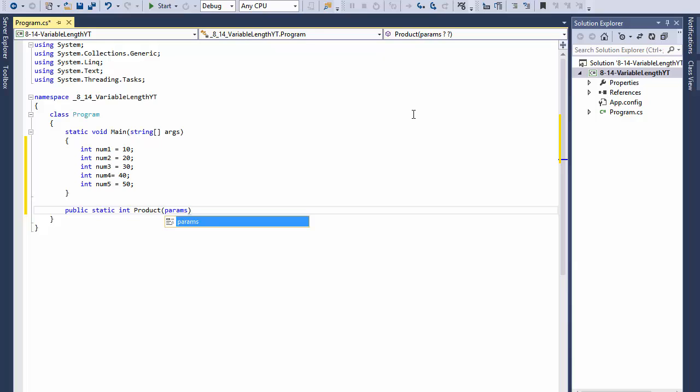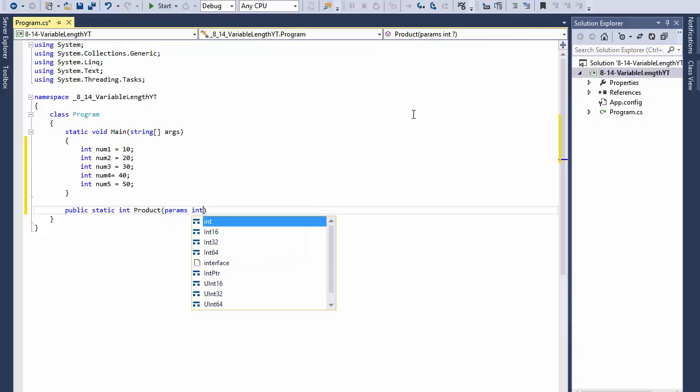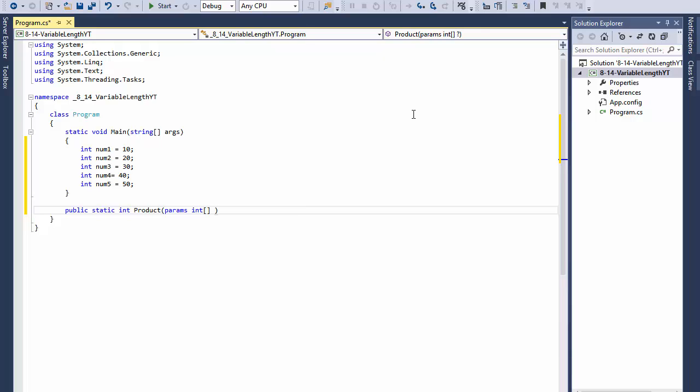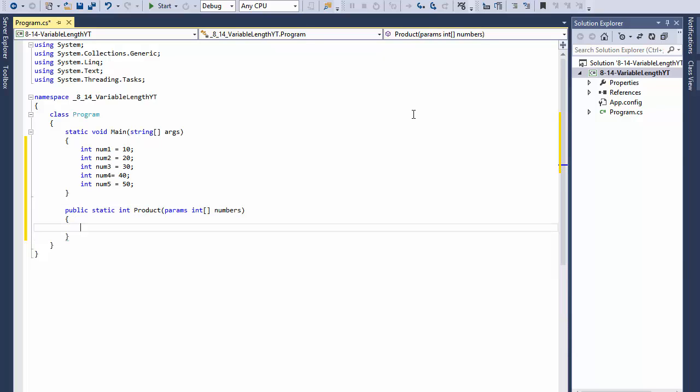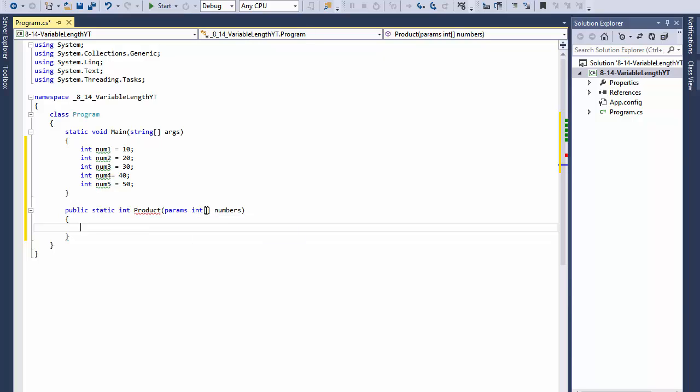Now in order to accept a variable number of arguments, I use the keyword params and of course they will all be passed to an array of integers. I'll call the array numbers, so we will pass a number and the number will be passed or added to the array of numbers.